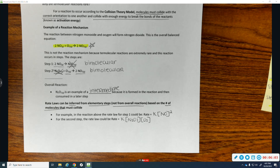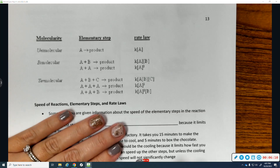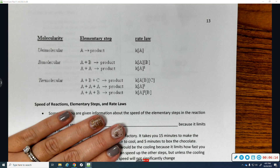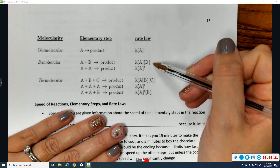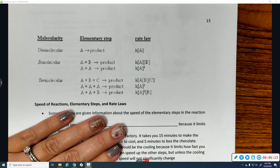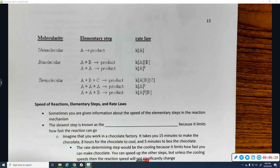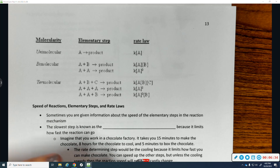A good summary: a unimolecular step has just one reactant molecule — if it says 2A, that's bimolecular, not unimolecular — and the rate law follows directly. The same applies to bimolecular and termolecular steps. This video was a quick introduction to what a reaction mechanism is. The next video is going to talk about speed of reactions and rate laws.